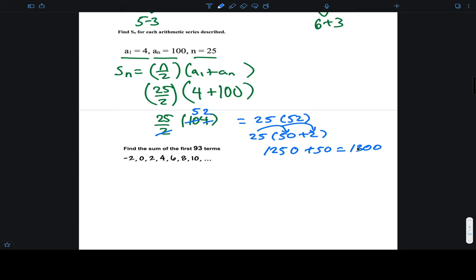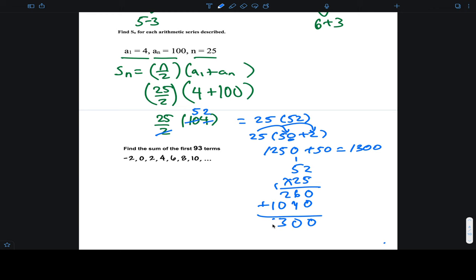When you do 52 times 25 the standard way you get the same answer. Either approach works — use what's comfortable for you.